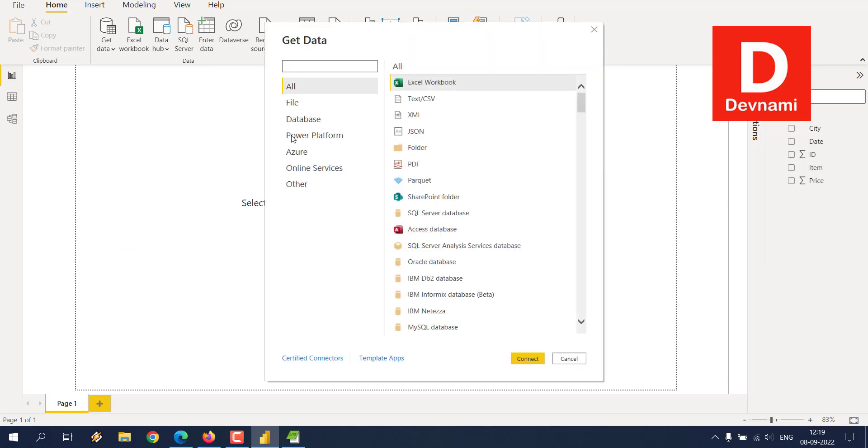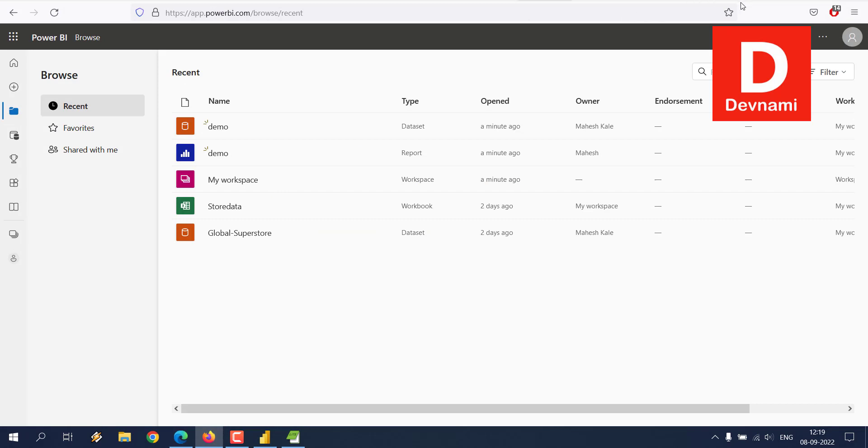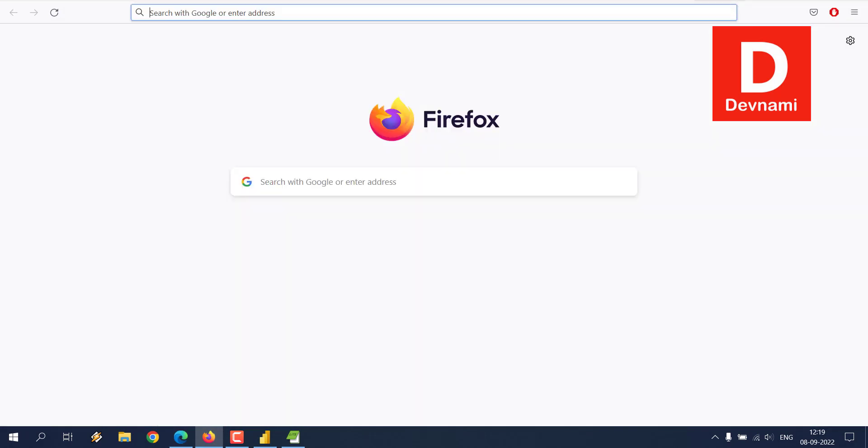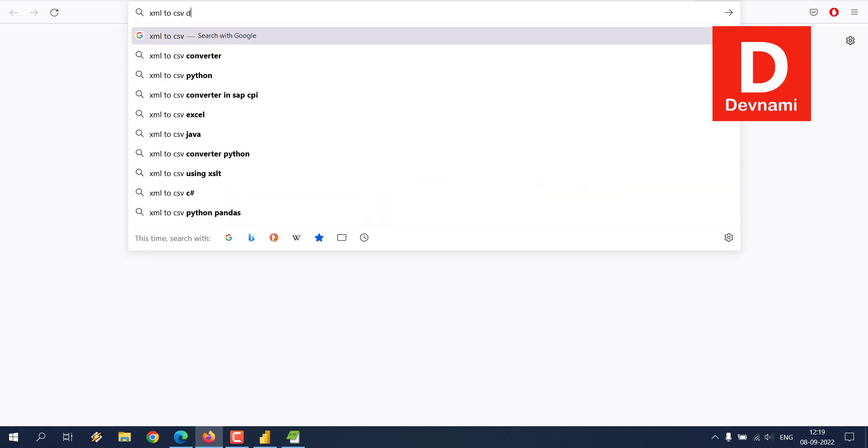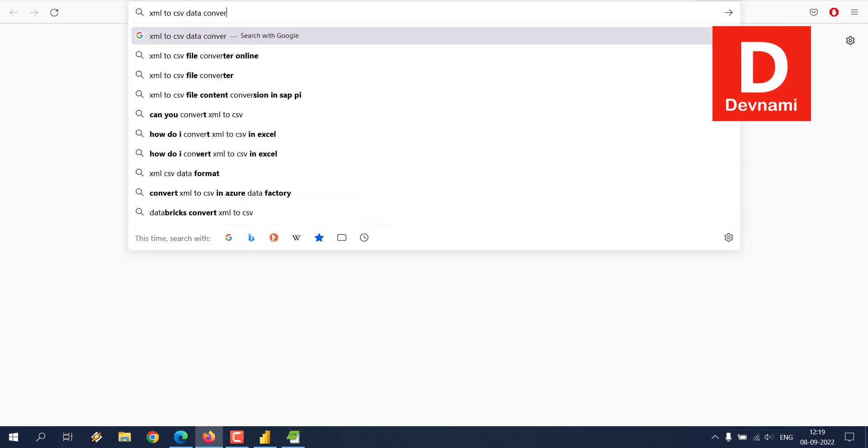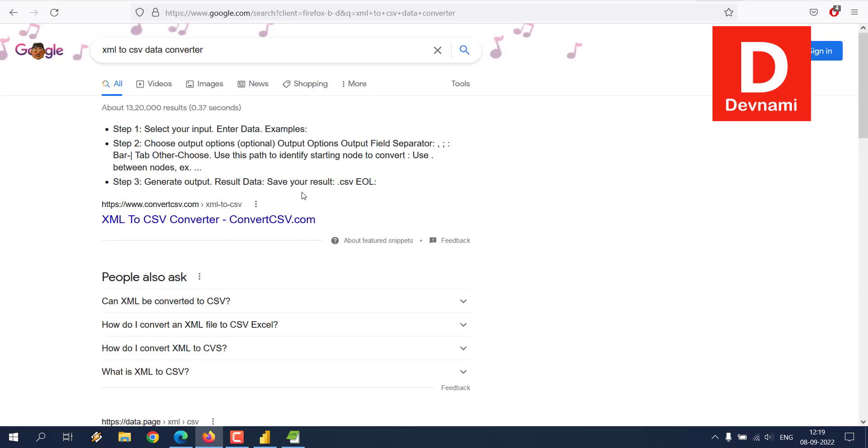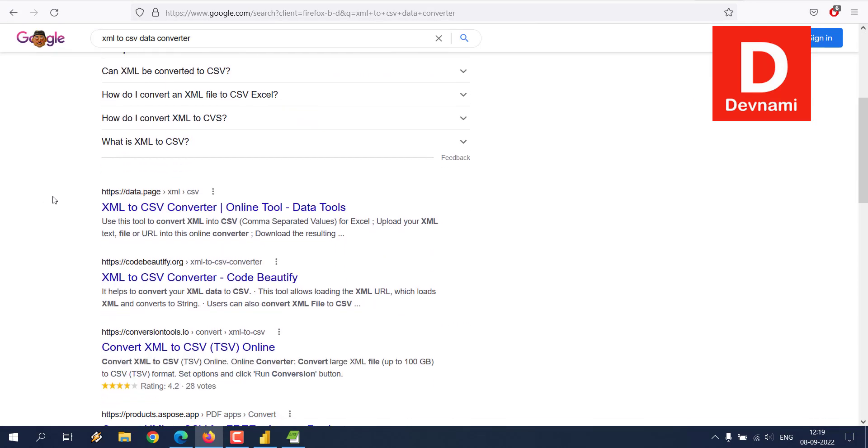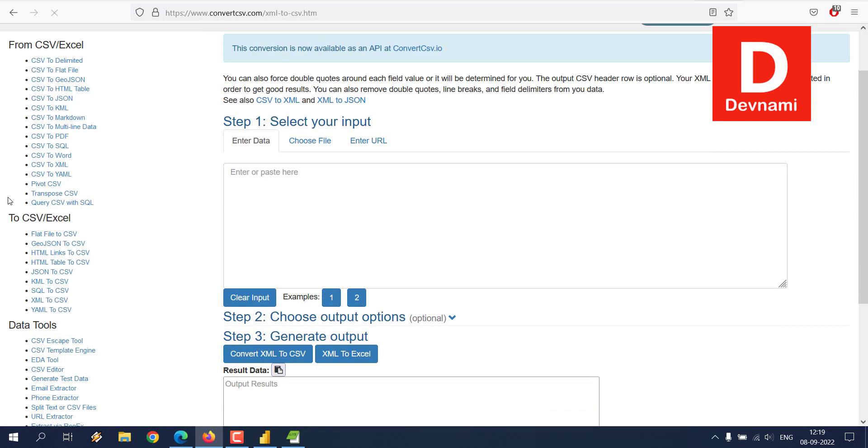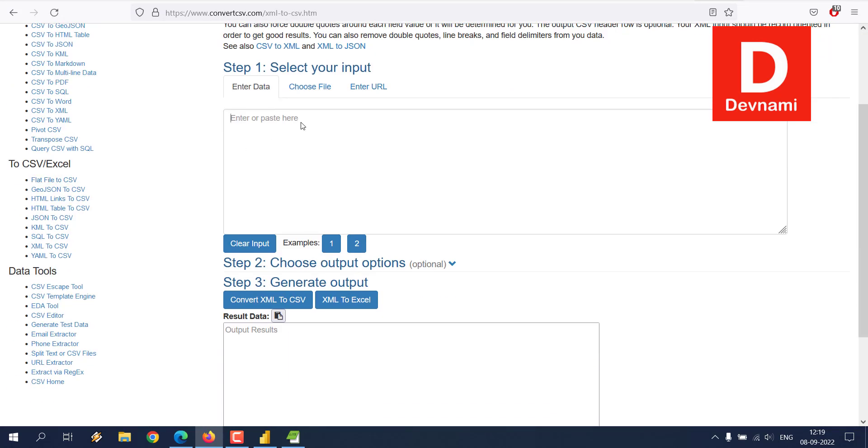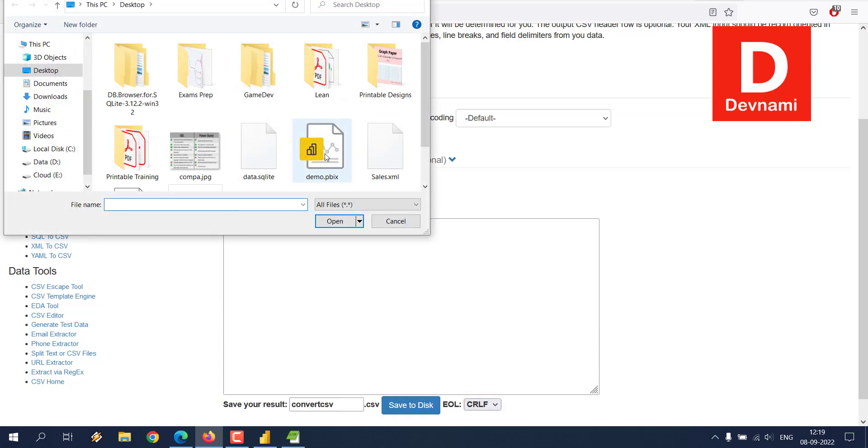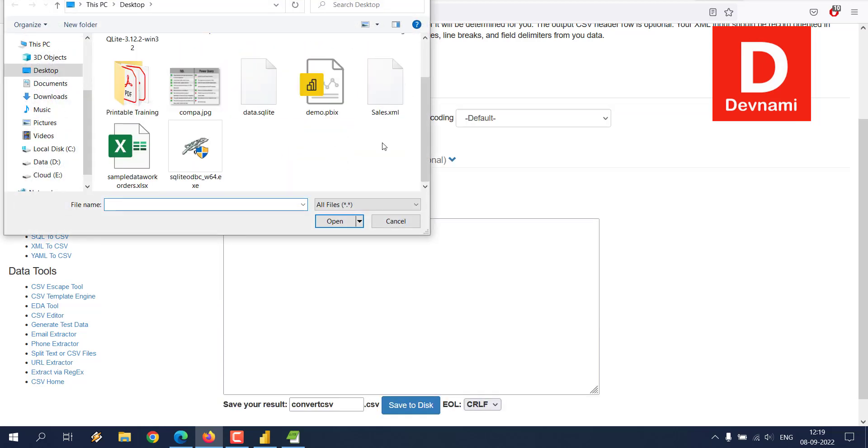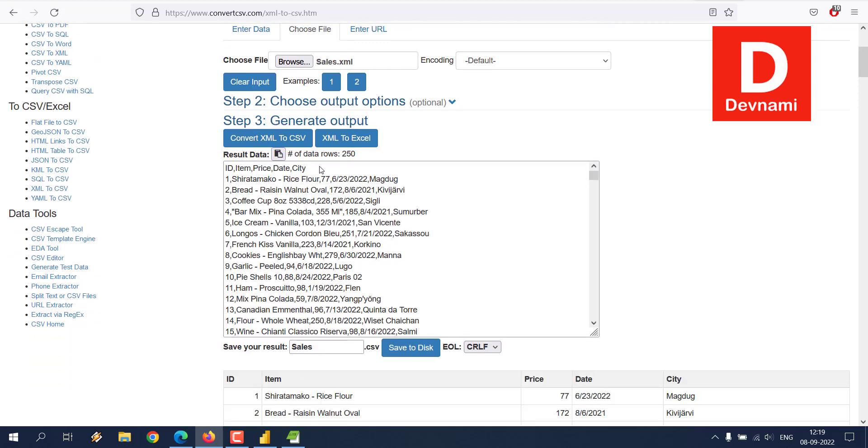As you can see, this is the only option that you have. One more option is what you can do is if you are unsure, simply go for something like XML to CSV data converter. If you just want to use something like this, let's see if we can do that. So this is just an option - basically we can choose the file, I will browse and get that XML file right here.